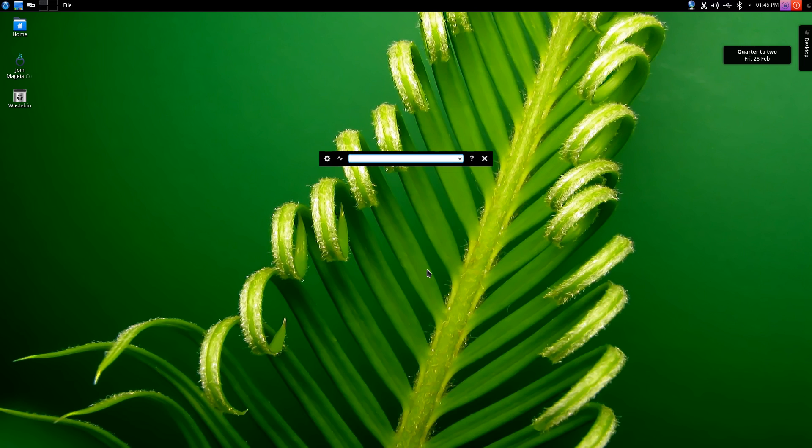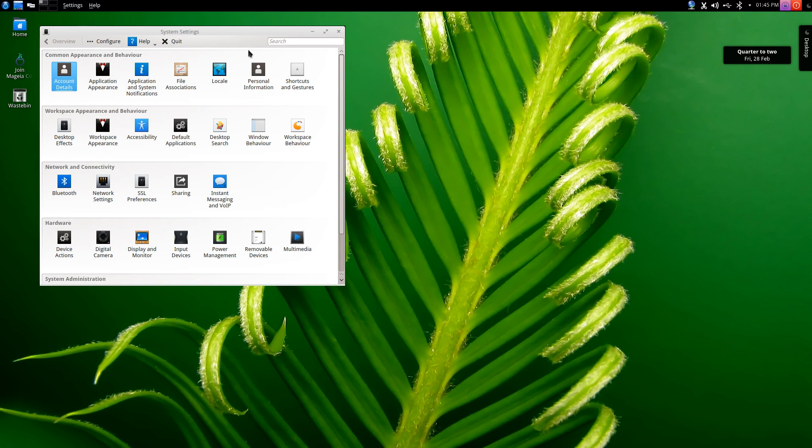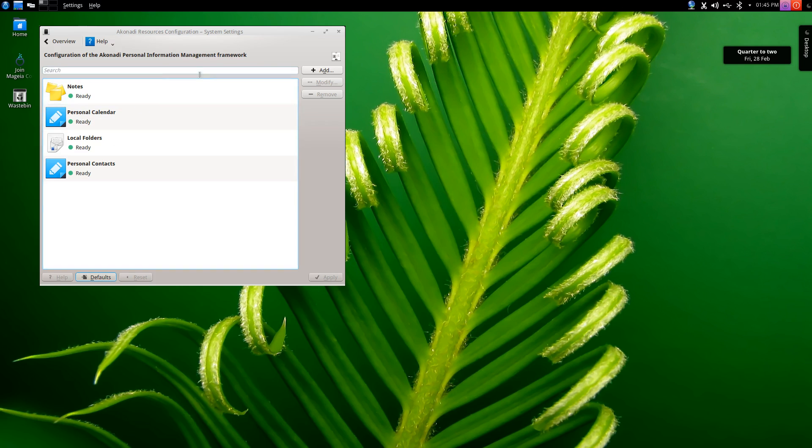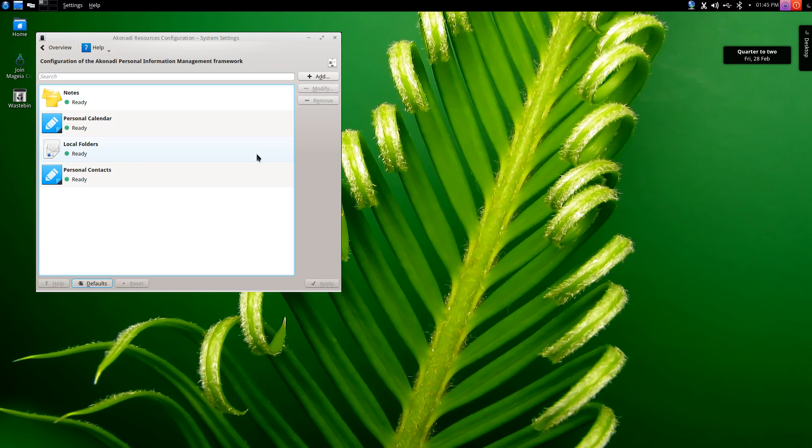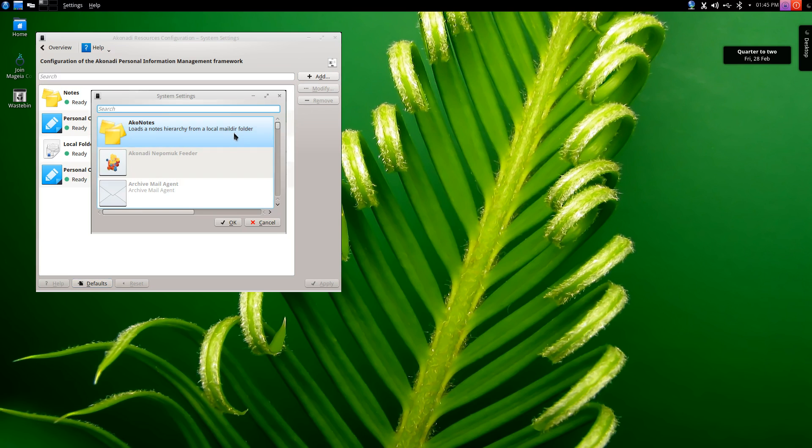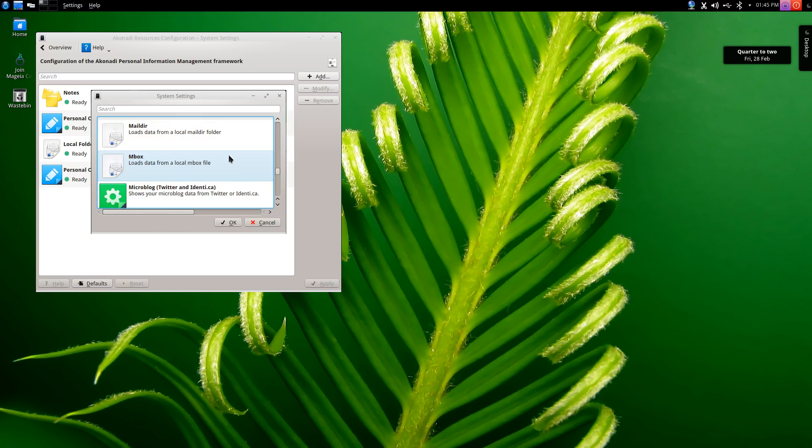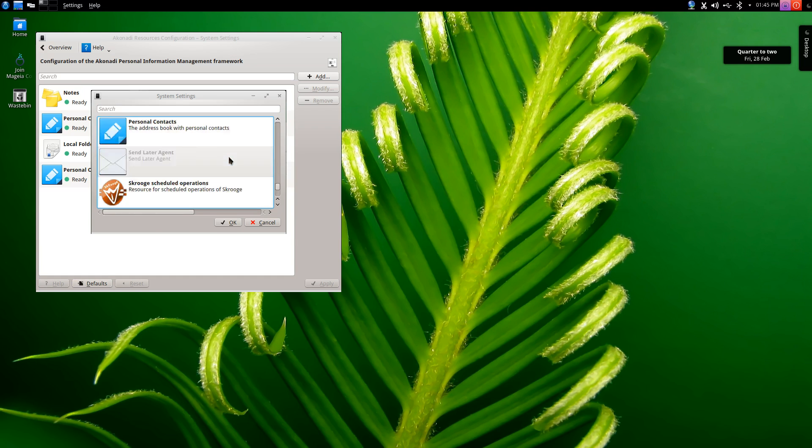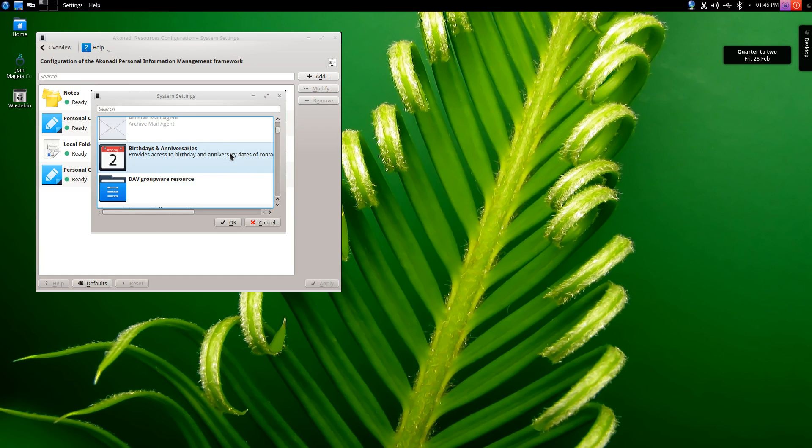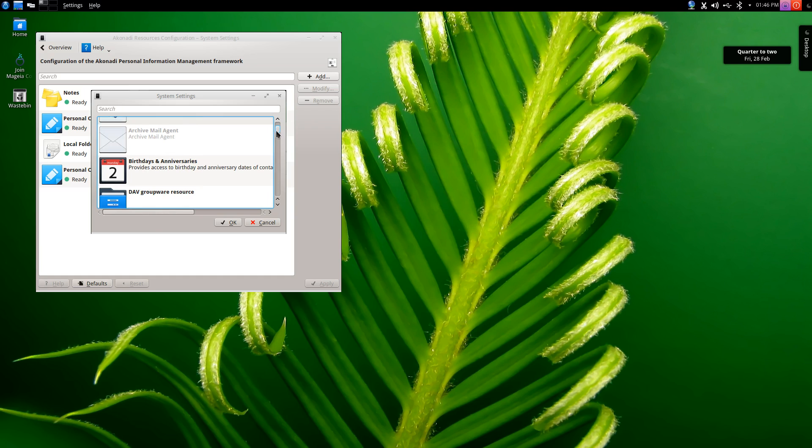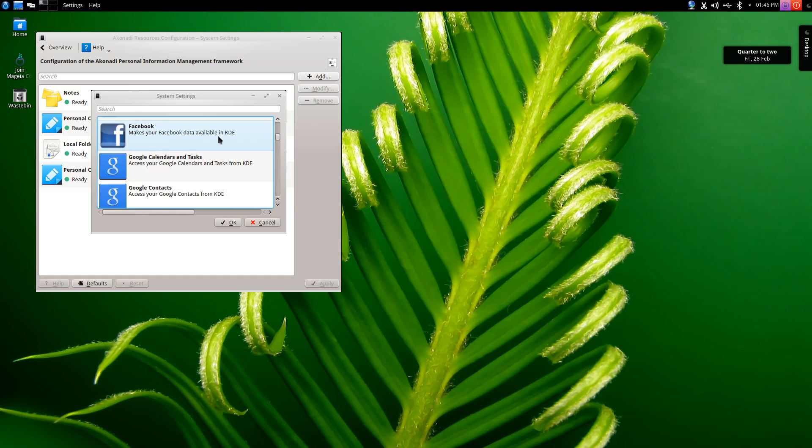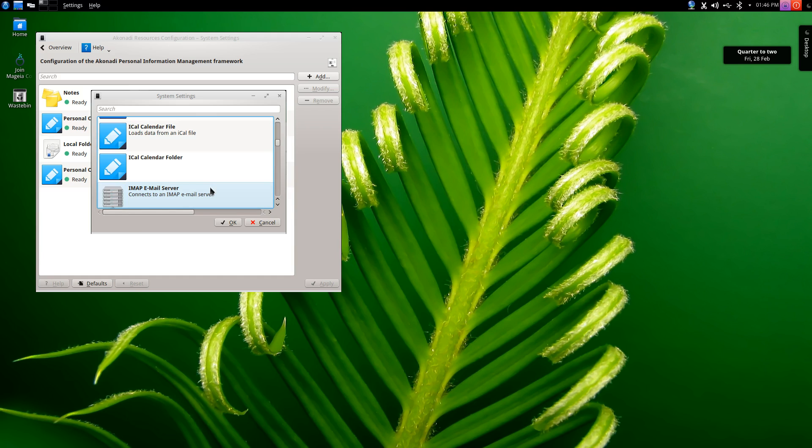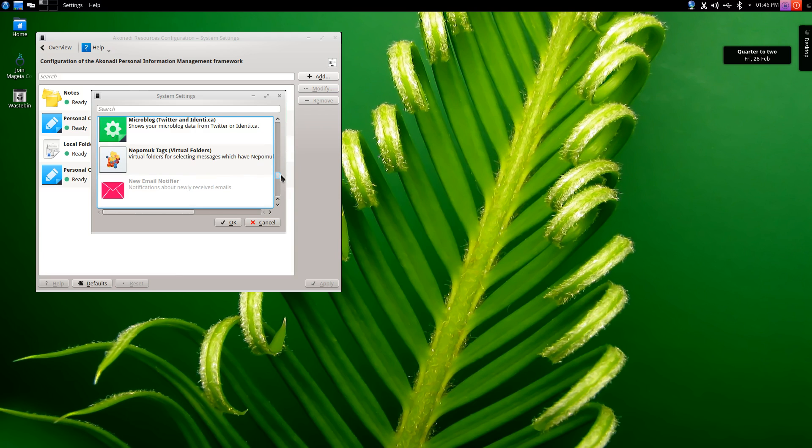We're going to go into system settings and go to personal information. Under personal information here there is a whole system that KDE has in place so you can add in your online account details here in this one window and it will talk to all of the different KDE apps available on your system. By clicking add you can see a lot of different options including Facebook, Google calendars and tasks, Google contacts and microblogging accounts such as Twitter.